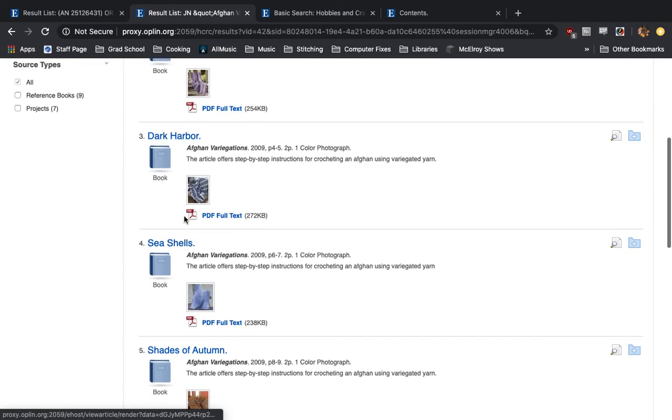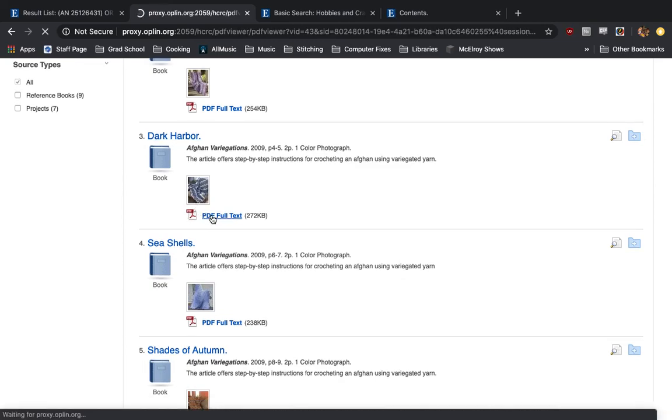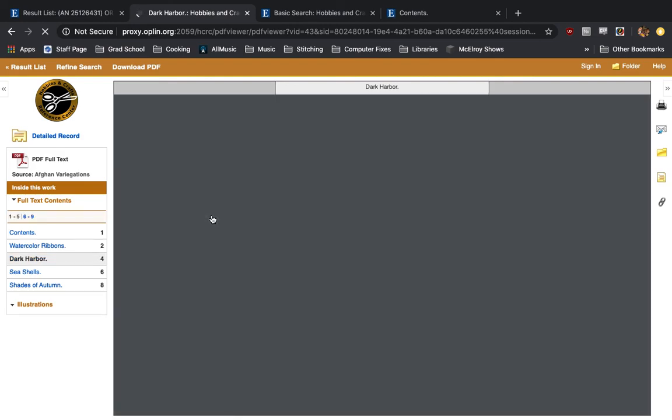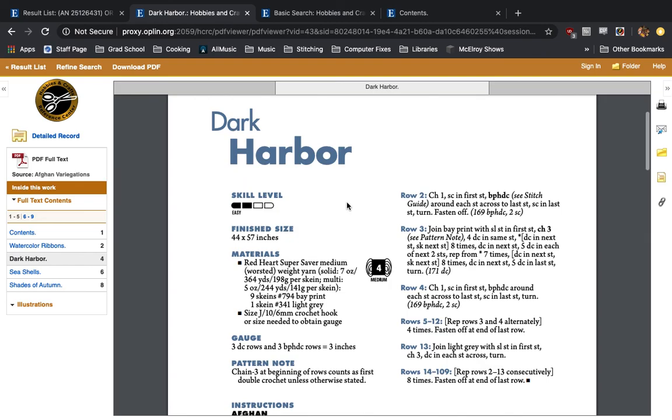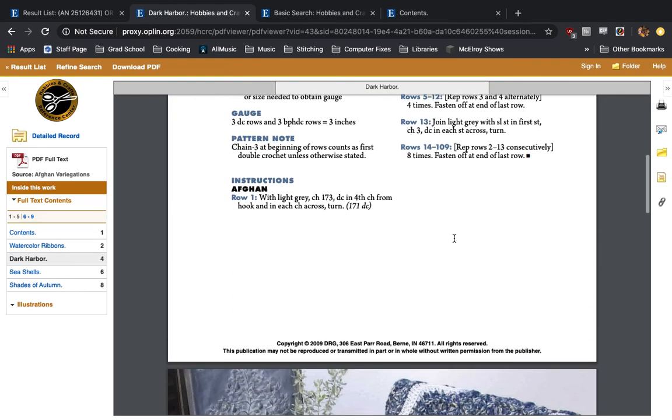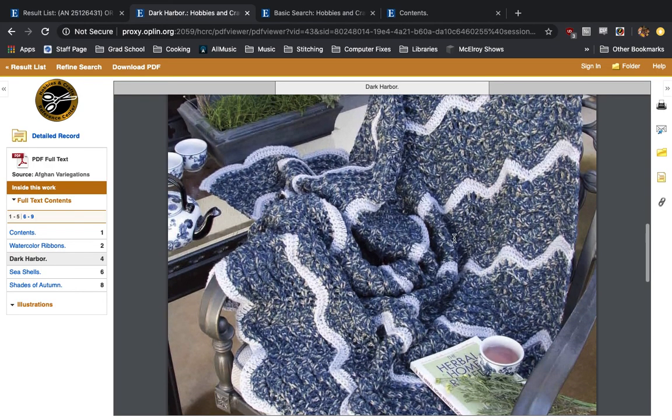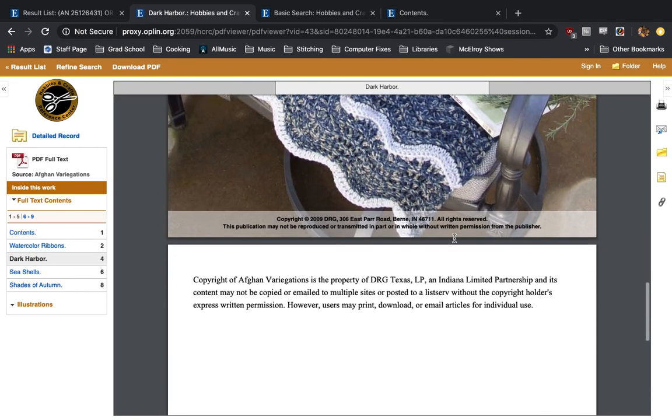So we have the table of contents. We have watercolor ribbons, dark harbor, and it looks like we have PDF full text for everything. So if I click on this, it should give us a full scan. We have all the materials you'll need, the finished size, all the row instructions, and it'll show you the finished project at the end.